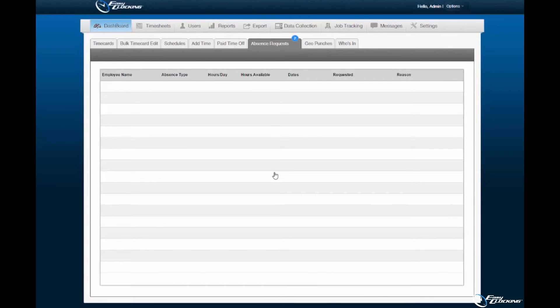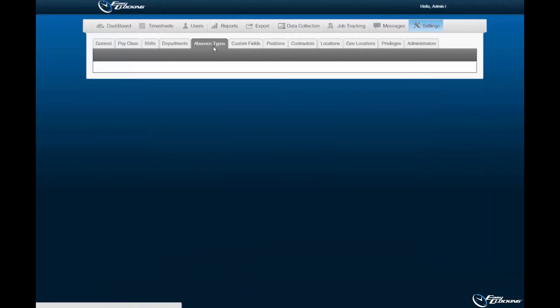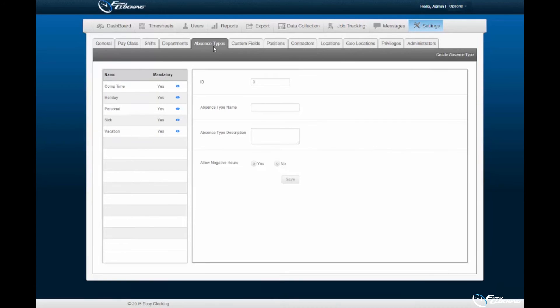In order to enable the possibility of allowing employees the ability to request more hours than those associated to their profile, you must enable the Allow Negative Hours option within the Absence Types subtab of the Settings tab.